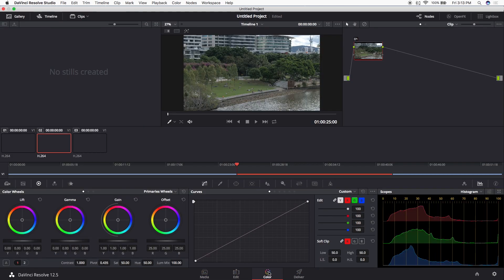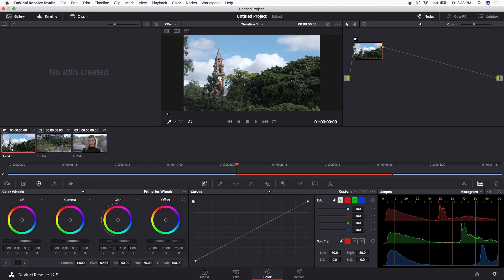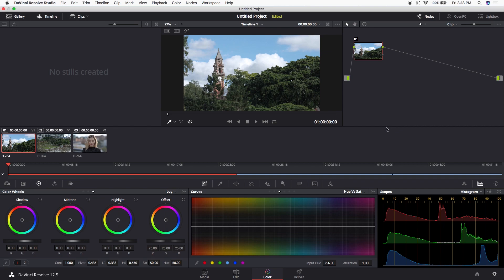Now we'll go over to the color tab, and this is where we create our look. We're going for a final look that we can slap over our entire timeline to get a uniform, consistent result.